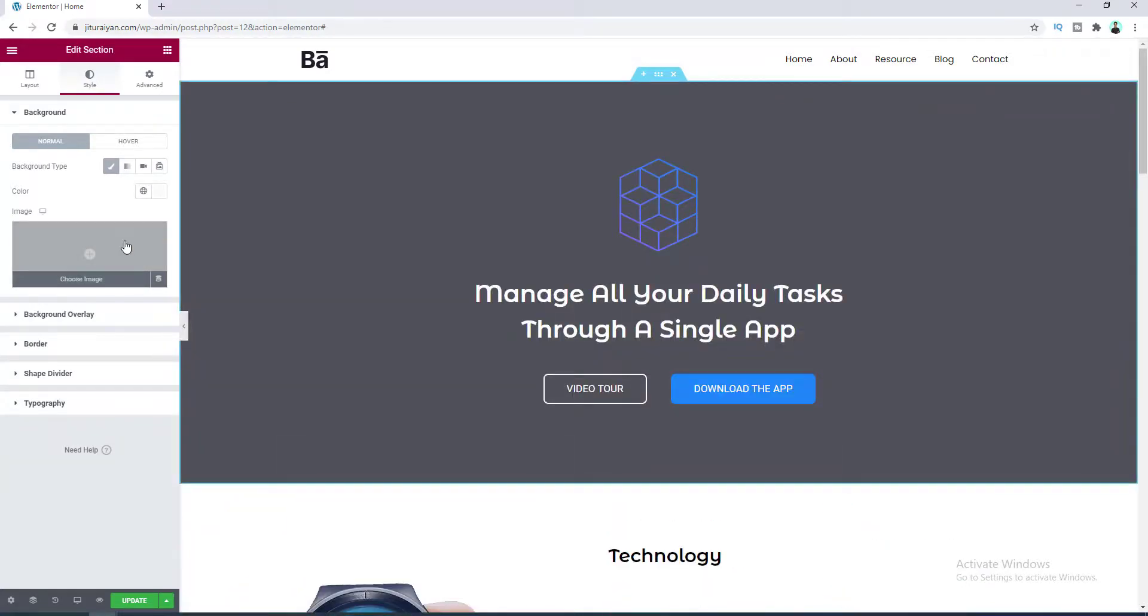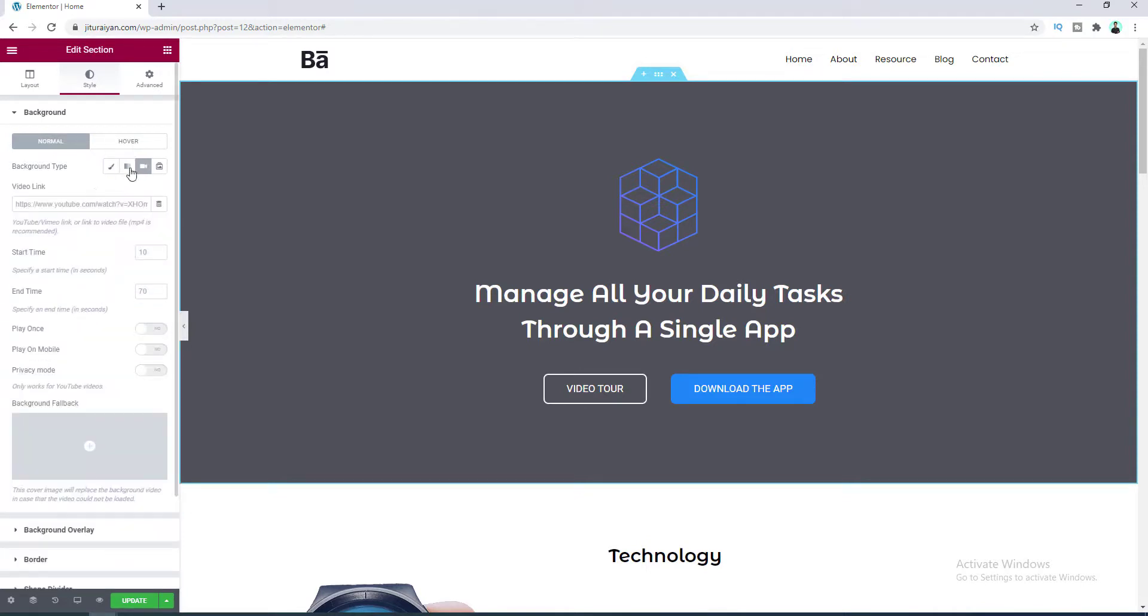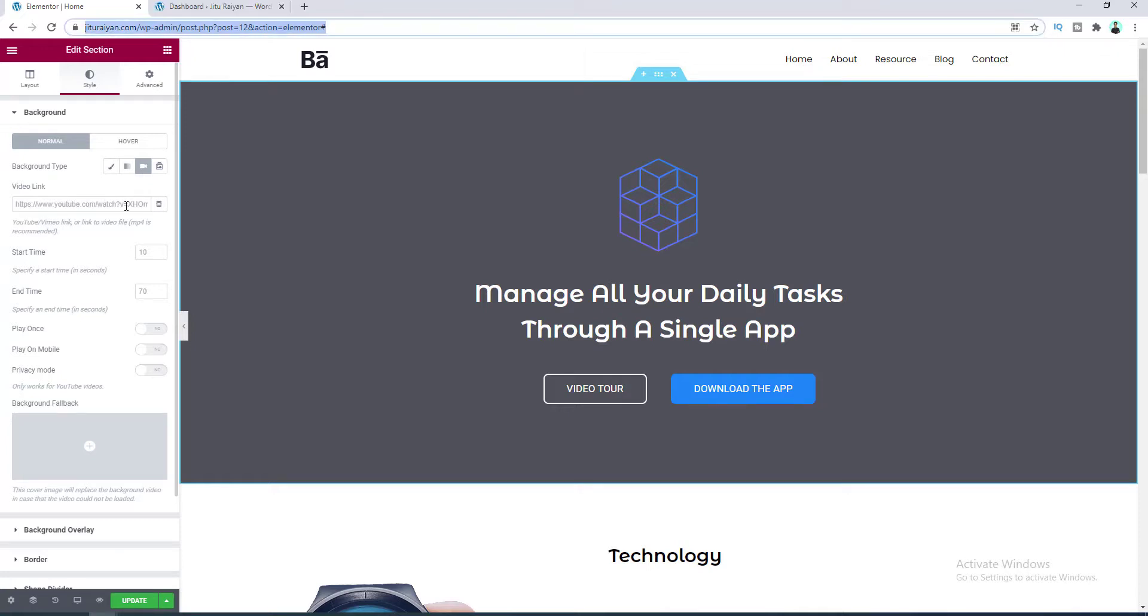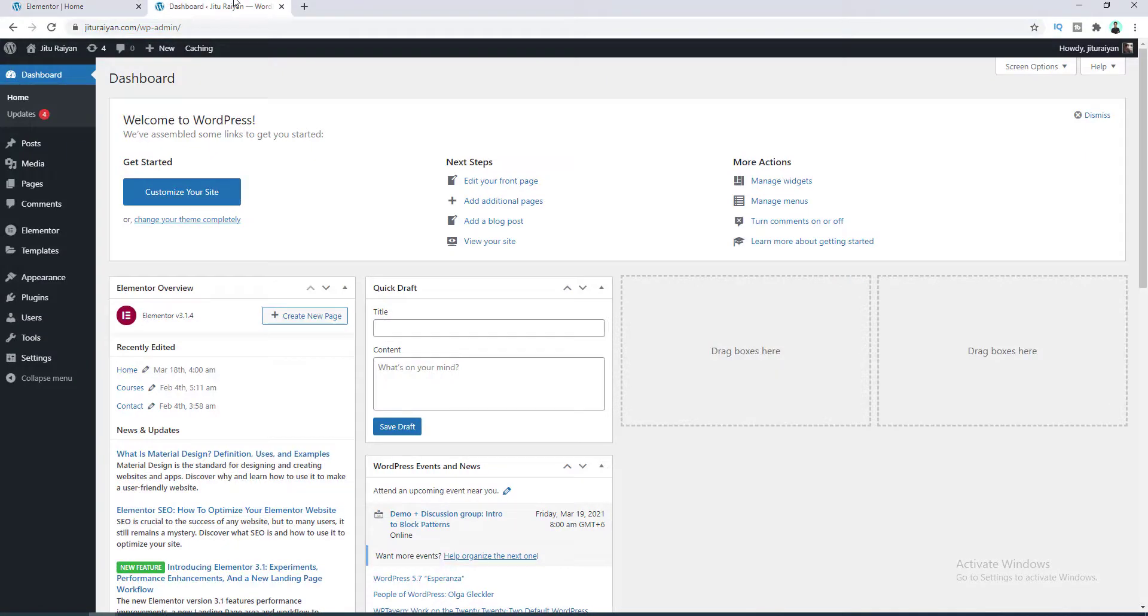And to add a video background let's click on this video icon here. And here you can paste the link of your uploaded video or any video from YouTube or Vimeo. So first of all let's see how we can add a video from our computer. So for this let's go to our dashboard and from here go to media.